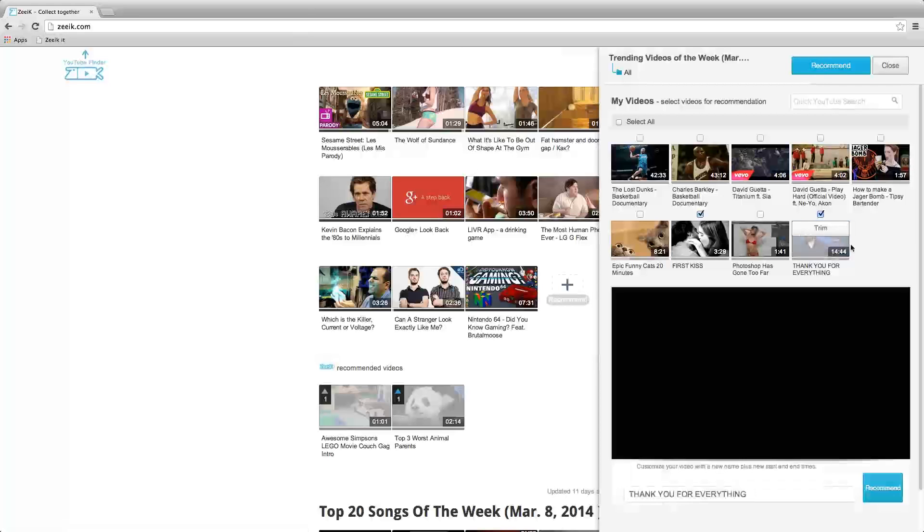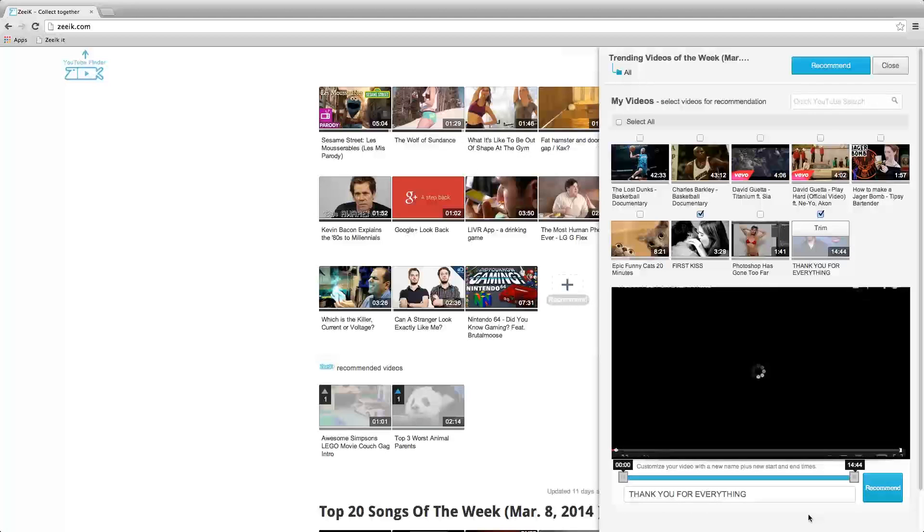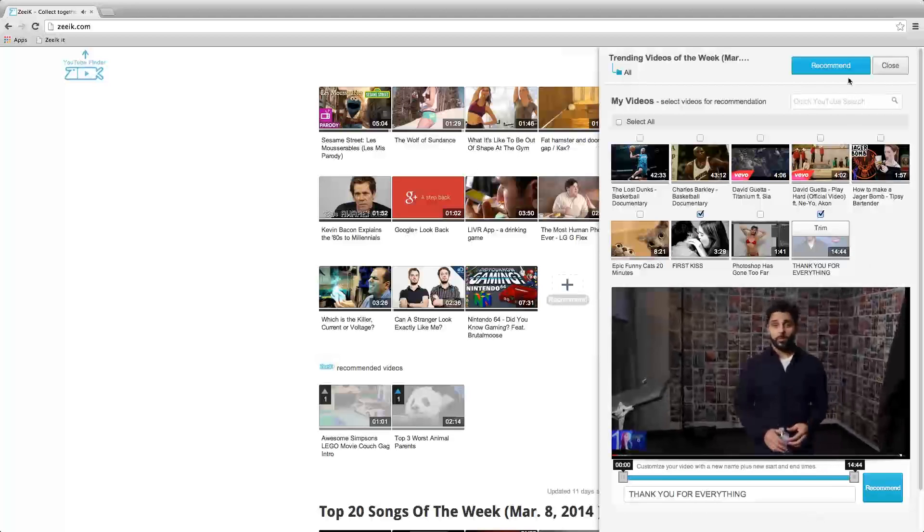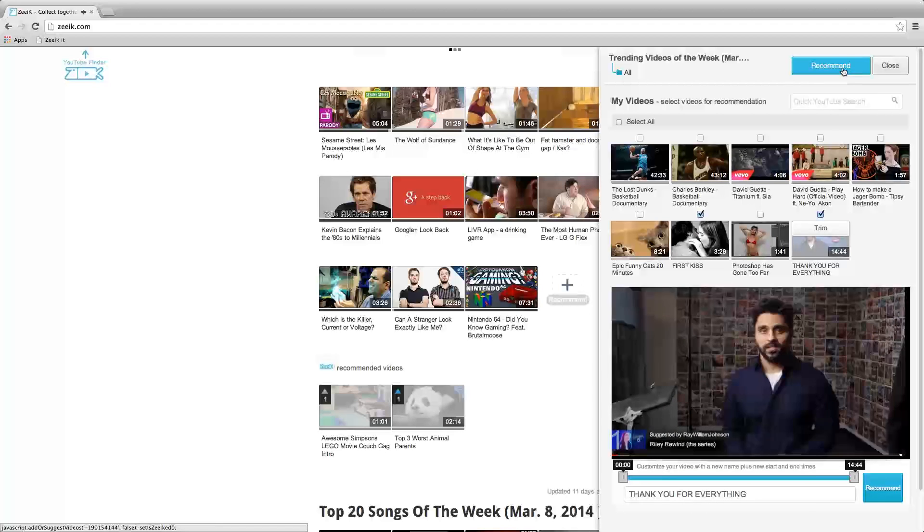You can trim these videos here as well. After selecting all the videos, click the recommend button.